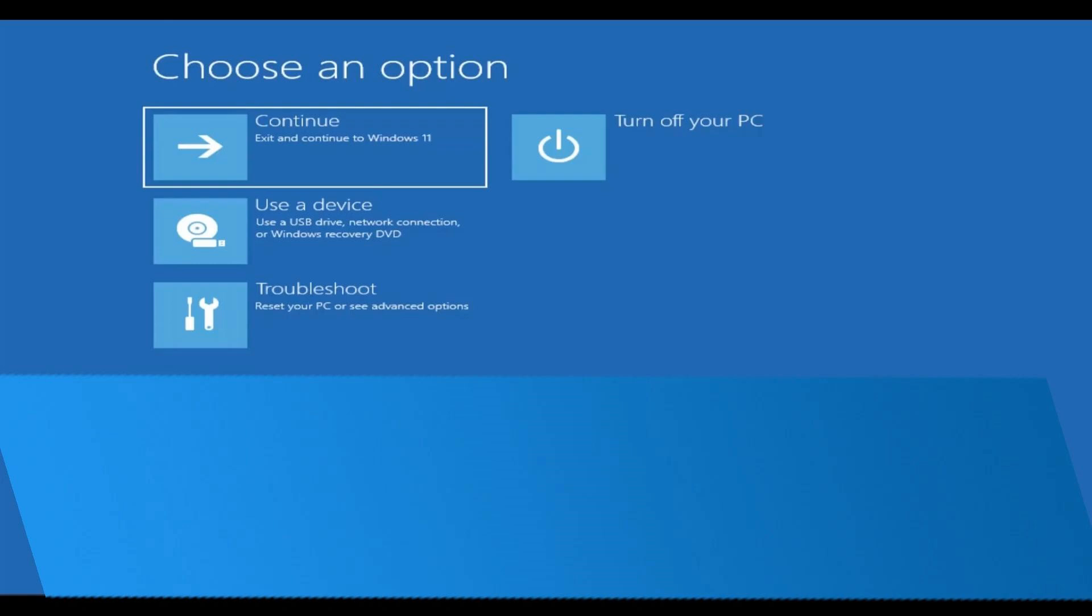For the first step, you want to get to this screen. To do that, turn off your computer using the power button, then turn it back on. Once you turn it back on,